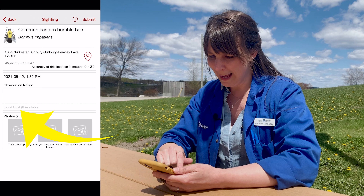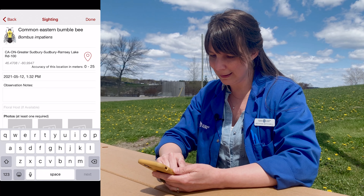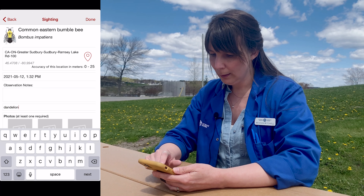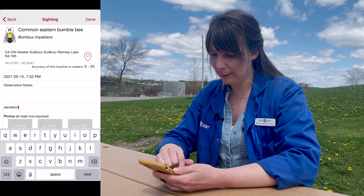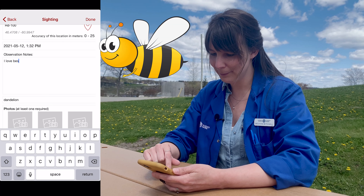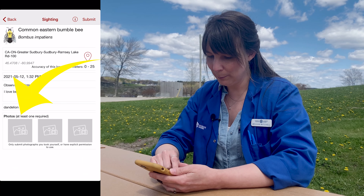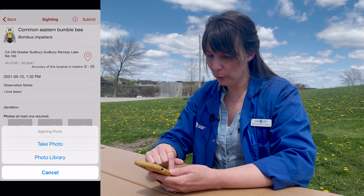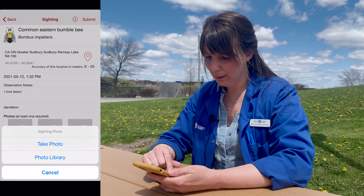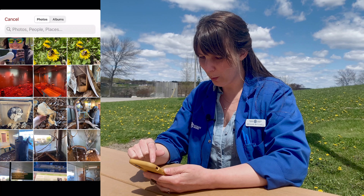That will help scientists figure out where the bees are located. Next, it's asking here for the floral host. I know that my bee was on a dandelion, so I'm going to type that in as well. If you have any other observations, you can write them in the observation notes. Finally, the last step is to input the pictures that you took — you can very easily go into your photo library from there and add in the pictures that you want to input.